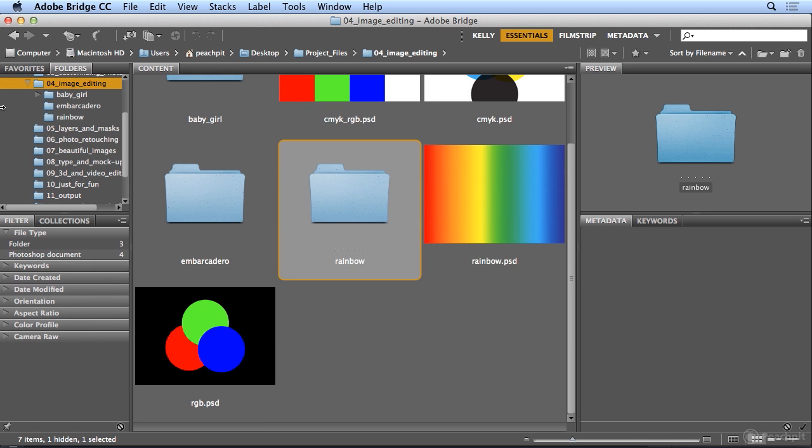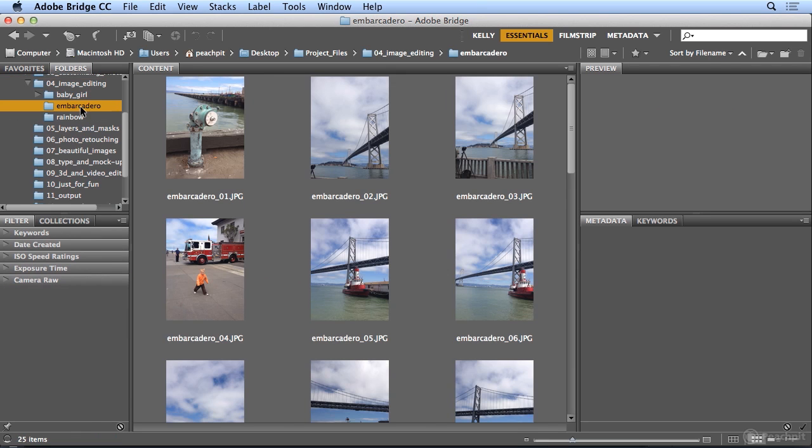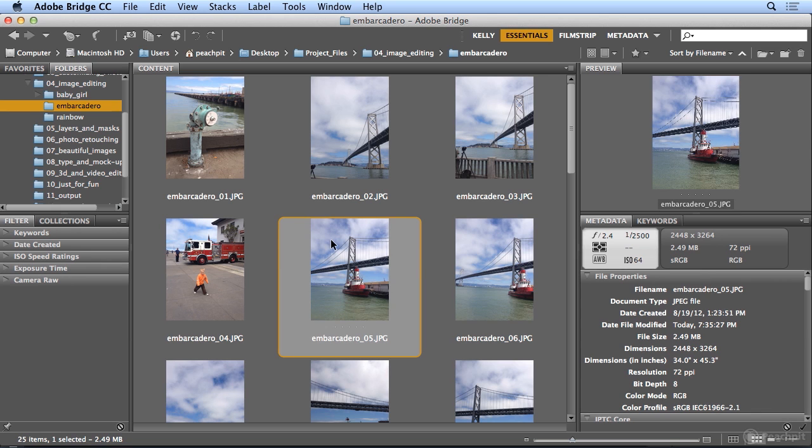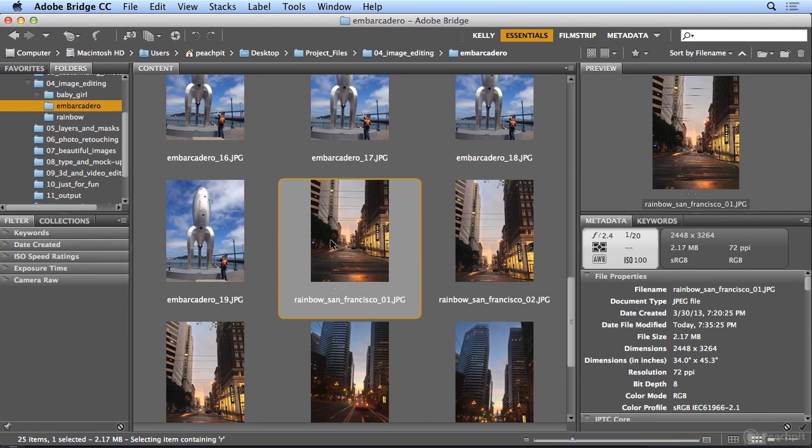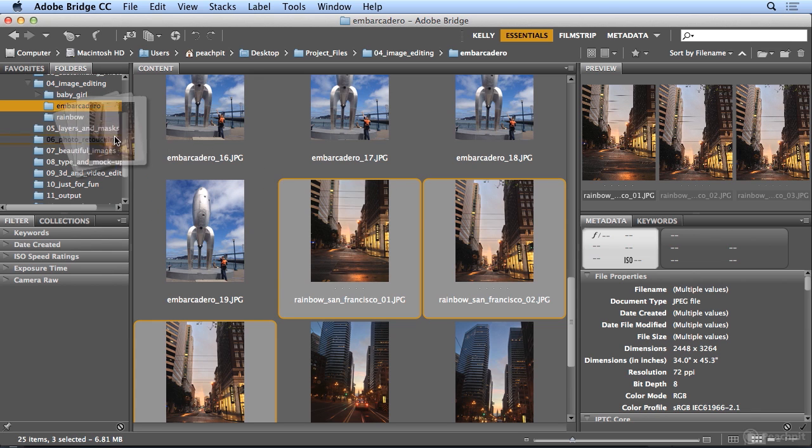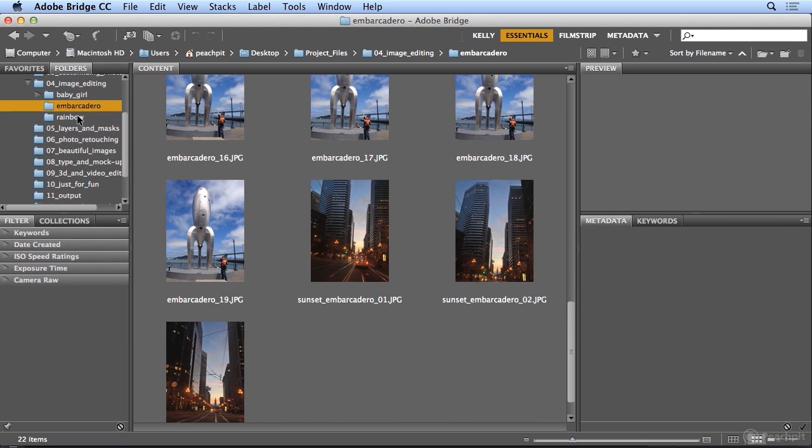And now in the Embarcadero folder, I'll click once on any image and hit the letter R. The letter R for Rainbow took me to the first rainbow shot. I'll shift click to get all three and I'll drag them over to the Rainbow folder. And I'm almost finished organizing.